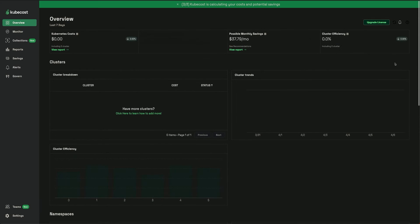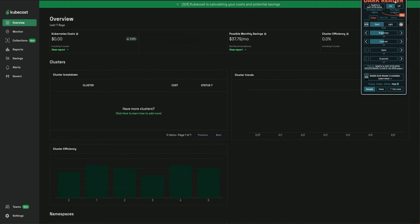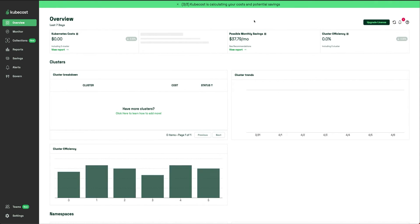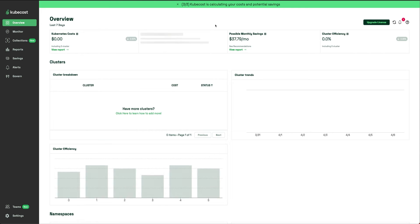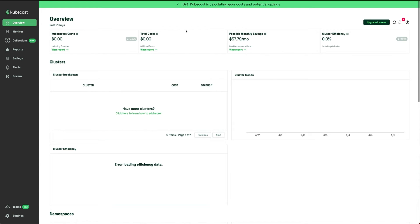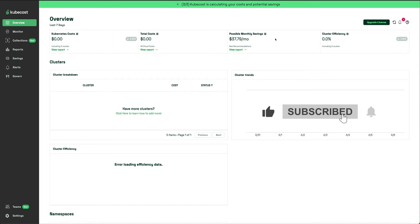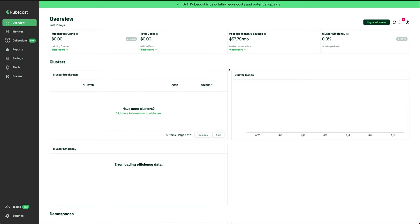You can see this is how the Kubecost dashboard looks. This is just an overview. Since I've just added it on the Killercoda cluster, that's probably why there's not much information available. But if you run it on your own enterprise cluster or playground, wherever you're running your cluster, you will see a lot of other information.